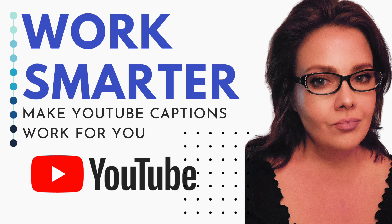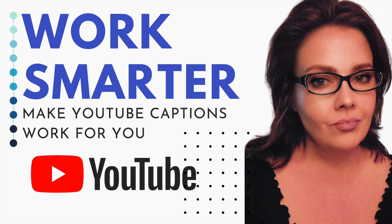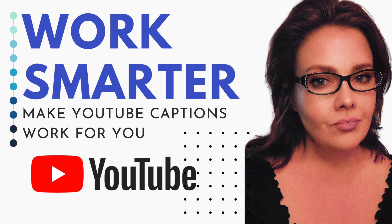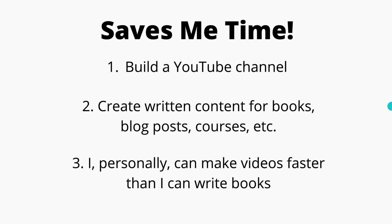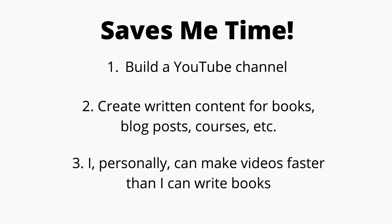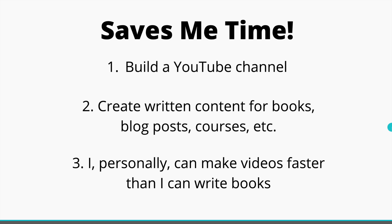Welcome to work smarter, make YouTube captions work for you. I'm Liz Jones, I'm teaching a free course. I've learned that for me personally I can create videos especially on TikTok way faster than I can write. I tend to get too into my head when I sit down to actually write, my thoughts explode in a million directions. So what I've been doing as I build my YouTube channel, I just make a video to create written content for books, blog posts, and courses. I use YouTube captions.